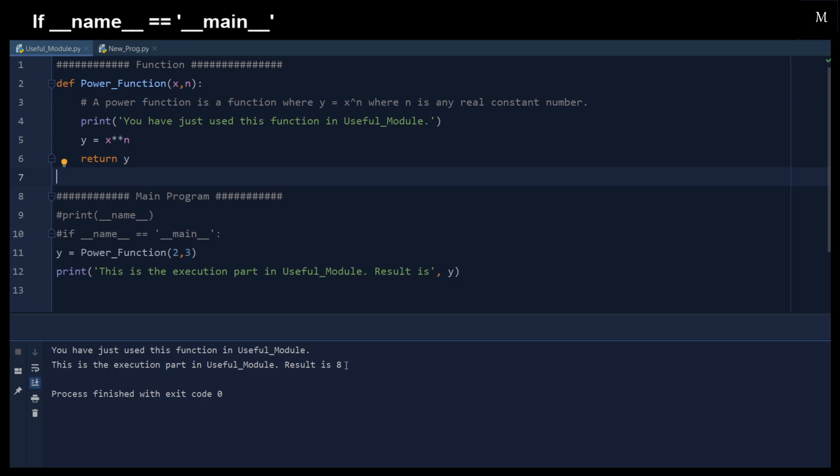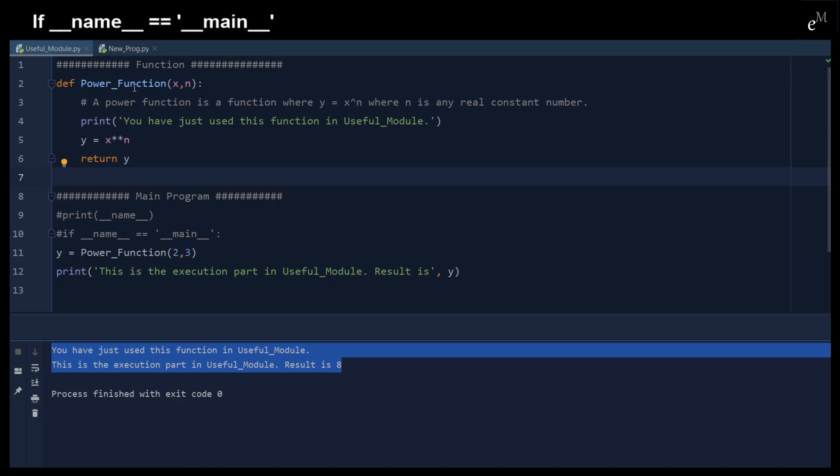Okay, here you can see that we have just used this function in useful modules, which is the power function. And then this is the execution part in the useful module and result is 8. So there should be no problem because it's just directly used within the useful modules.